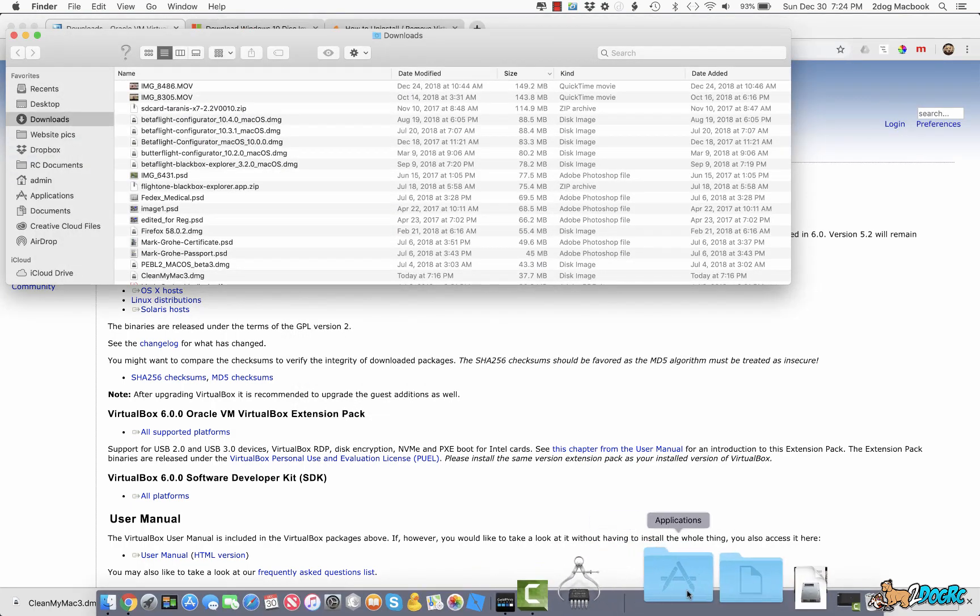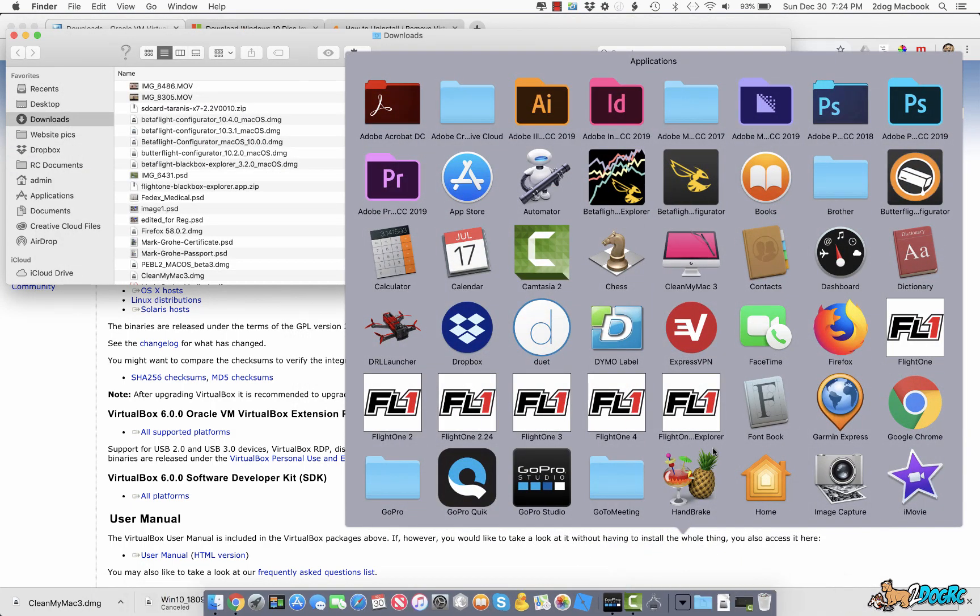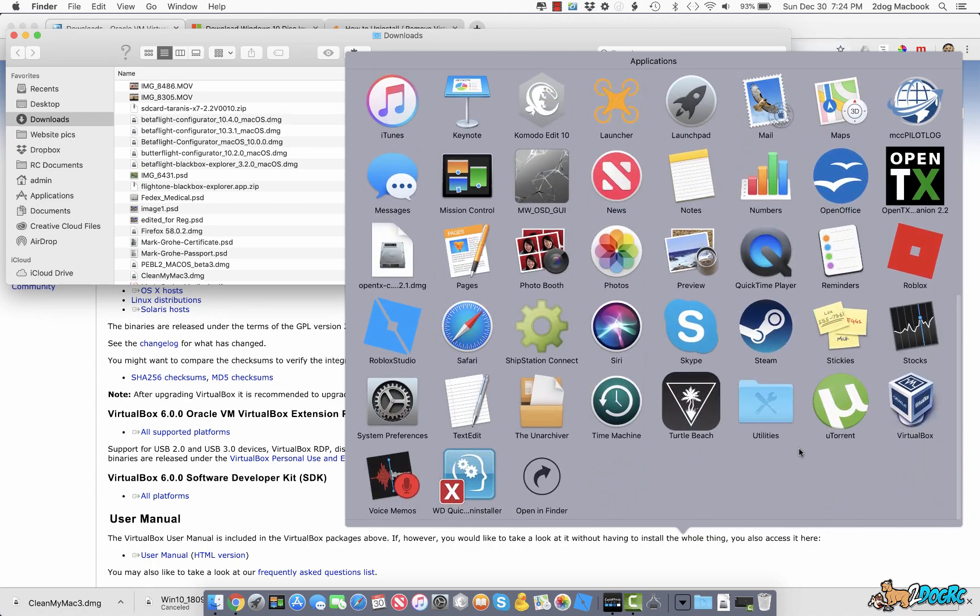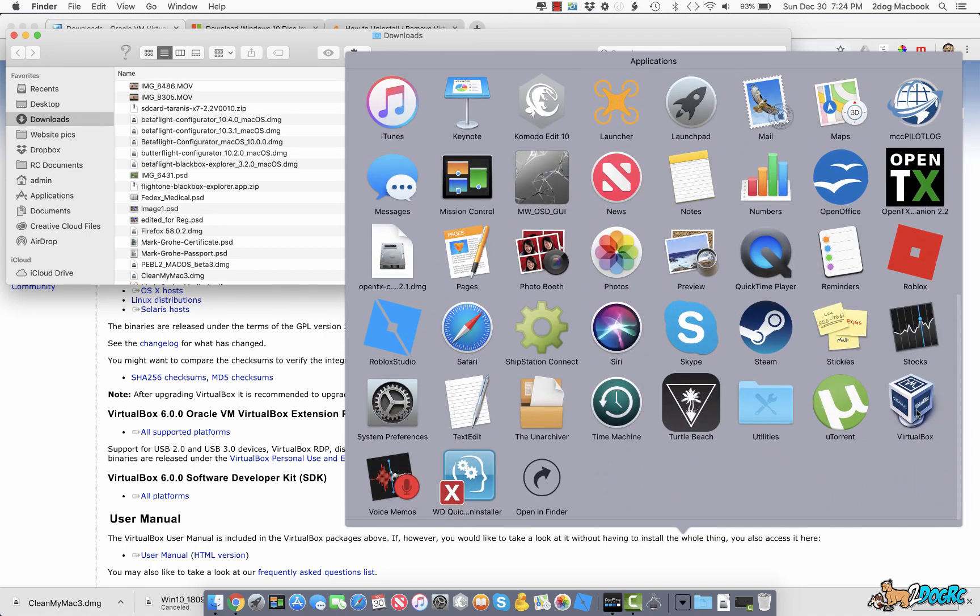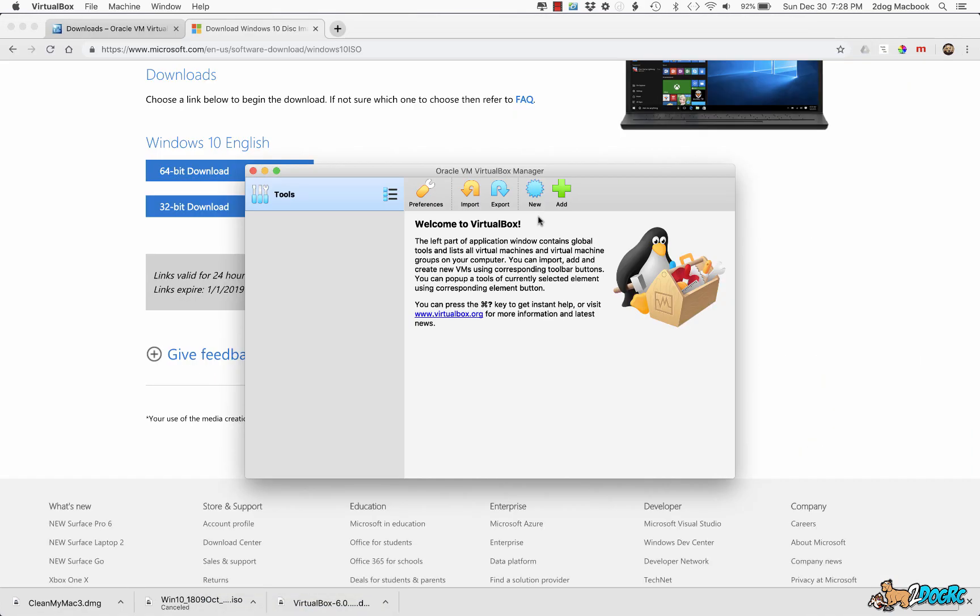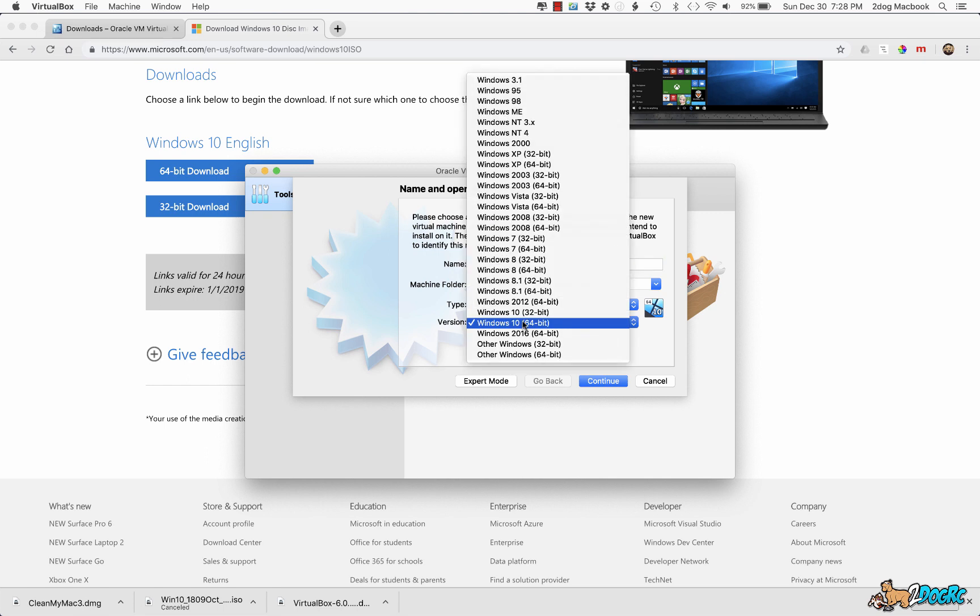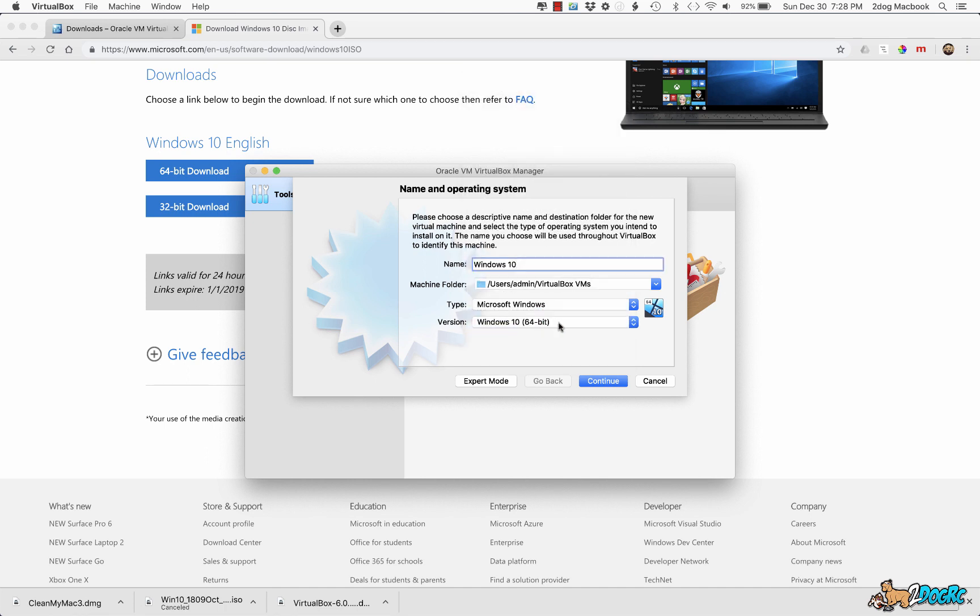Come over here to Applications, it should have VirtualBox. Open that. So now we're here, we're going to click New. Name, let's just make it simple, Windows 10, why not right? We'll leave that the same. We're going to use Windows 10. And this is where you select which version, you download the 64 or 32-bit. Like I said, we downloaded the 64, so we're going to leave it there.